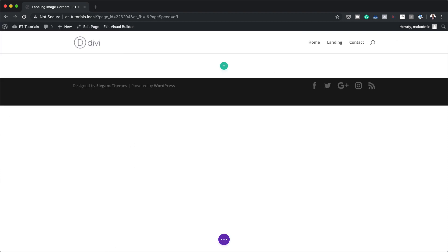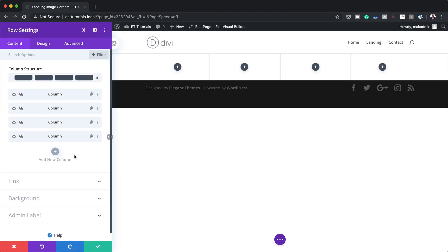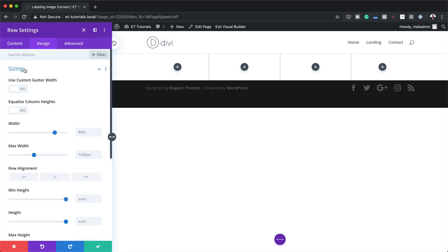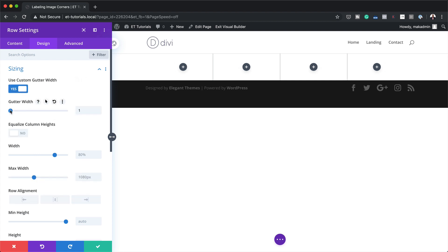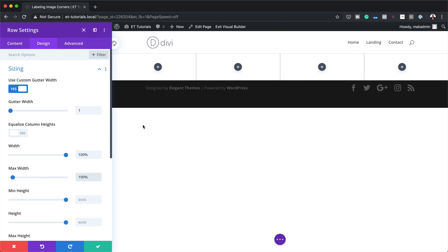The next stage is to add columns. I'm going to click the plus button and add four equal columns, then close this and go into my row settings. I need to add a background color to my row, so I'll add white. Then under the Design tab I'll click Sizing, activate Use Custom Gutter Width and set it to 1 — this reduces the space between all my columns. I'll also set Width and Maximum Width both to 100%, so the design is edge to edge with no spaces.